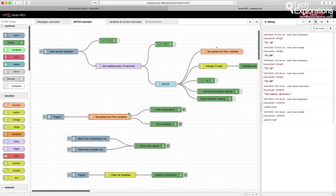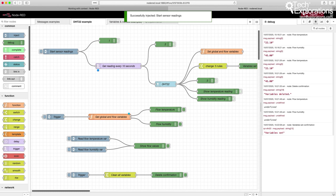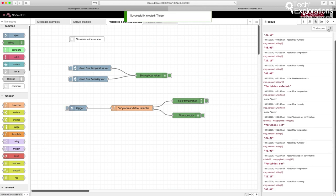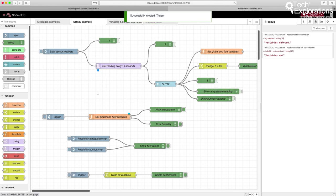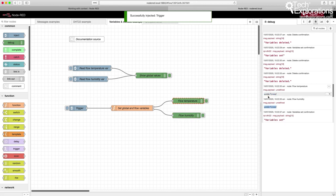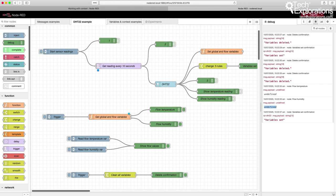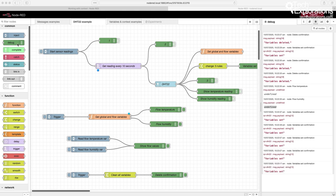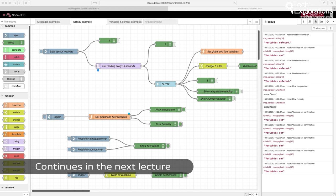After deploying, I trigger the flow variable reads and confirm they have values. Then I trigger 'clean all variables' — variables deleted. Triggering the read again shows they are now undefined. The same happens at the global context: the variables currently have values, I clean them, test them, and they are now undefined. So with this, you now know everything you need to work with flow and global variables in this project. In the remaining lectures, I'll demonstrate several other nodes from the left toolbar that we'll be using.